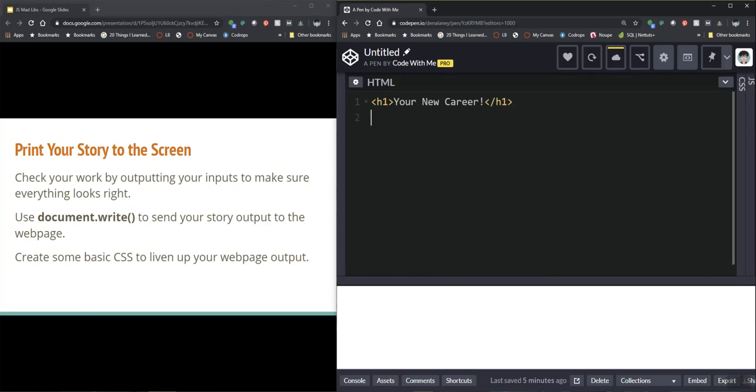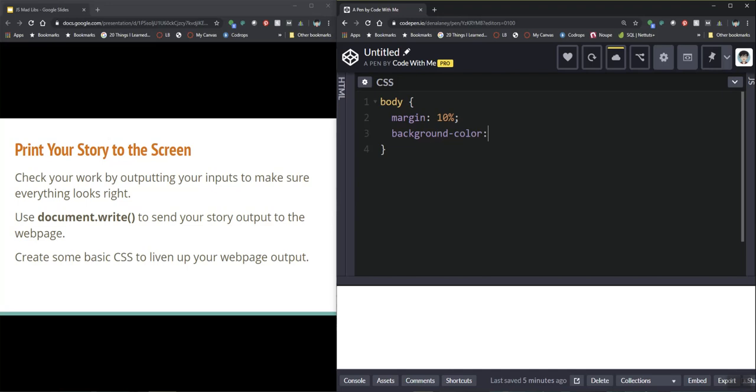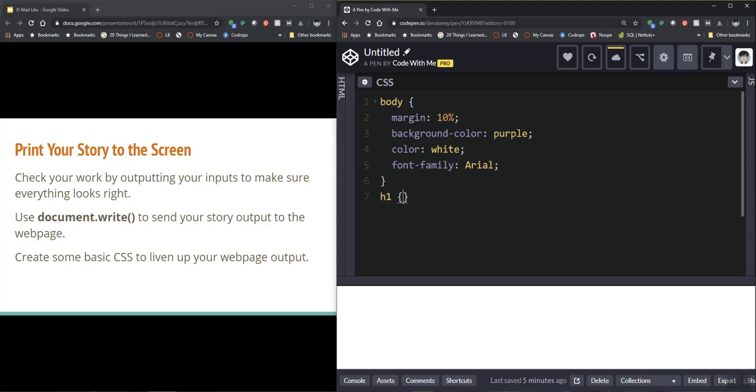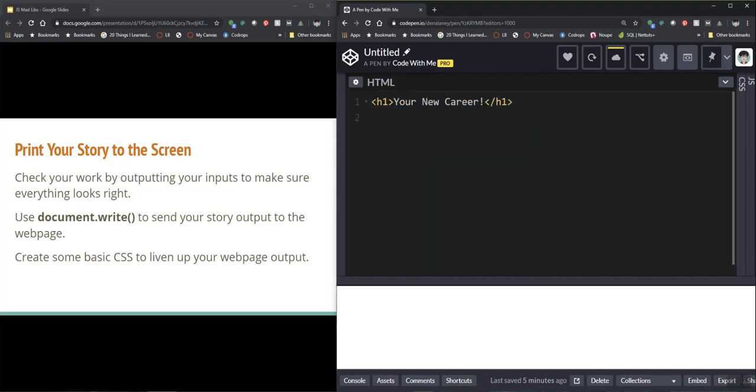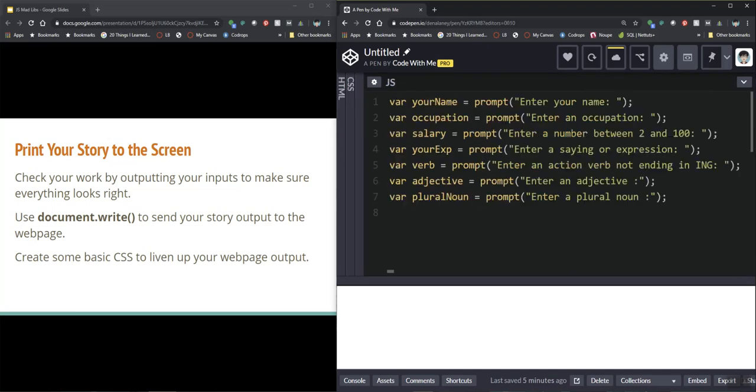Okay and because I like to make things pretty I'm going to add a little tiny bit of CSS by placing a 10% margin, putting a background color in here I'm feeling like purple, and because I'm using a dark color I'm going to change my font to a light color and I'm going to use Arial and then the next thing I want to do is I want to text align my h1.